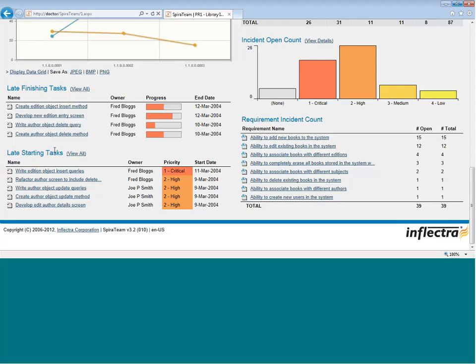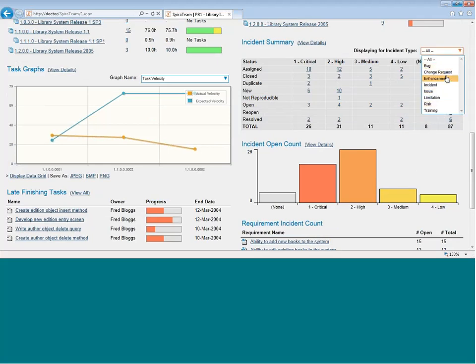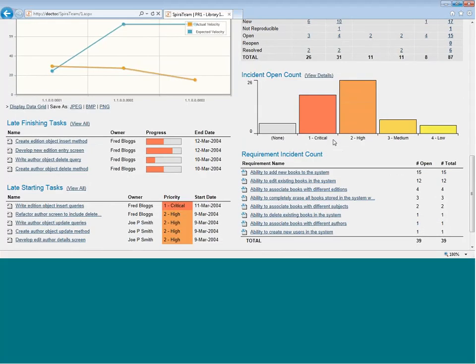Also, we display the defect counts by priority and status, and you can narrow it down by a particular type of issue. That's by bug, enhancement, or whatever you want.